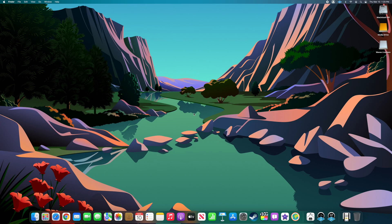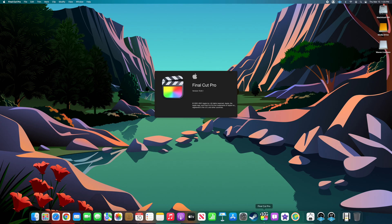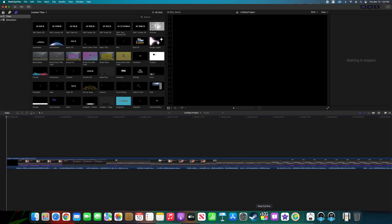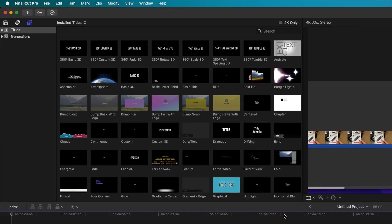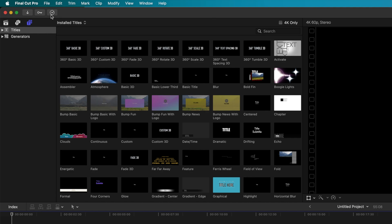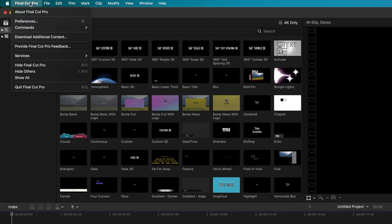To delete your Final Cut Pro library, first launch Final Cut Pro. Then, navigate to the Final Cut Pro menu at the top left of the screen and select Preferences from the dropdown.